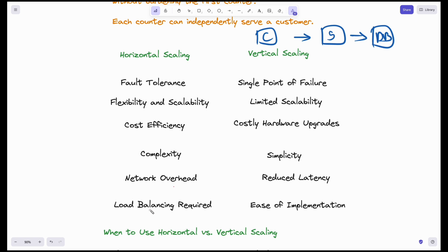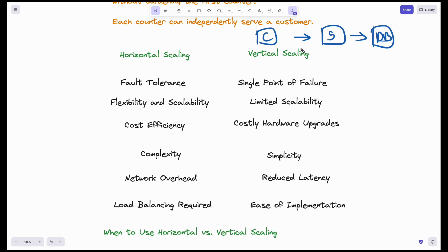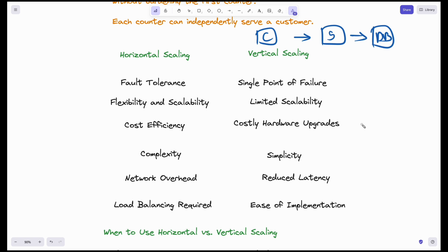Another disadvantage of horizontal scaling is that load balancing is required. A load balancer is needed to decide which server should handle which request. Vertical scaling offers ease of implementation with a very simple architecture. If you are a good software engineer, you will handle the challenges introduced by horizontal scaling so that your whole system remains cost-effective — that is the goal.